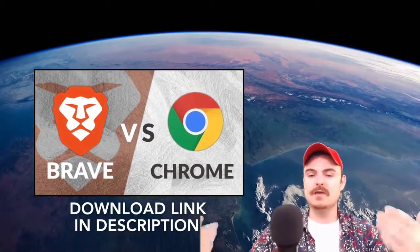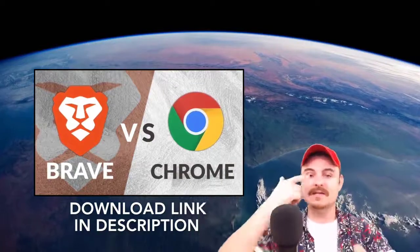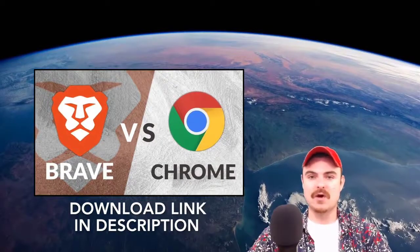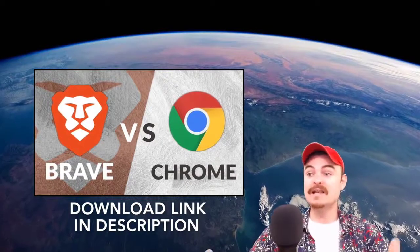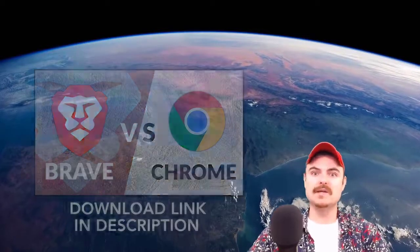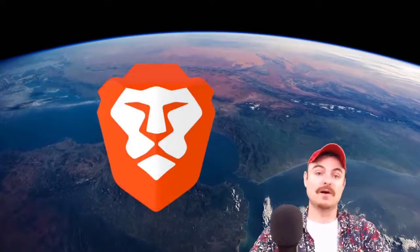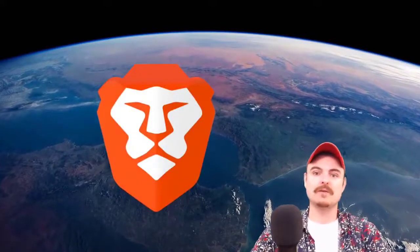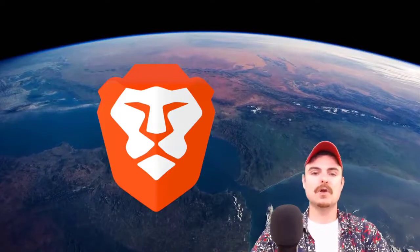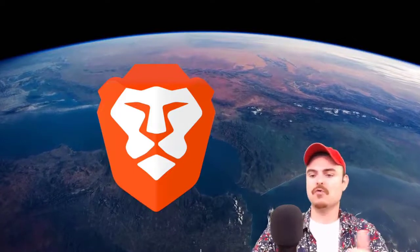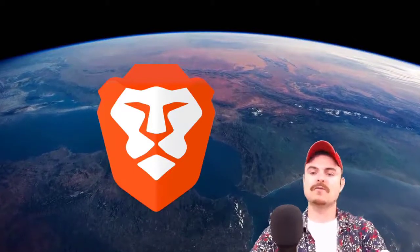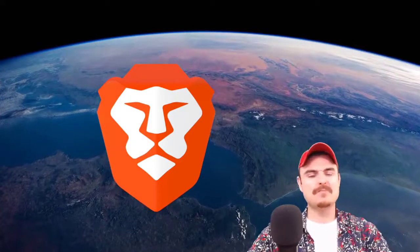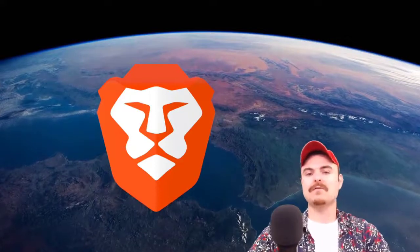I use the Brave browser day in and day out as my daily driver. I don't see many reasons not to use it. It's such an incredible browser. Chrome has about 75% of the market.